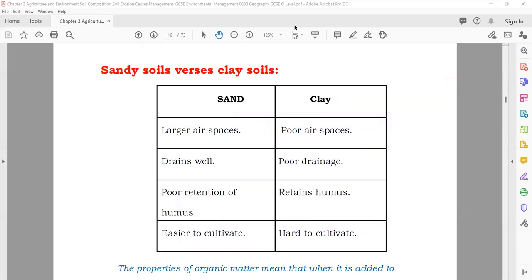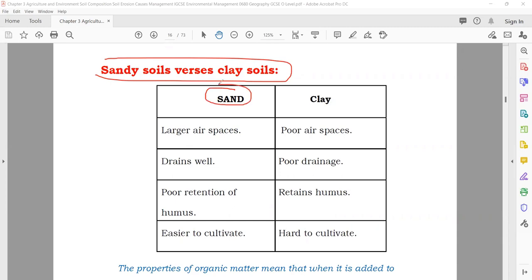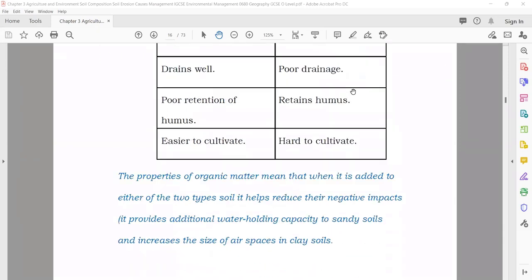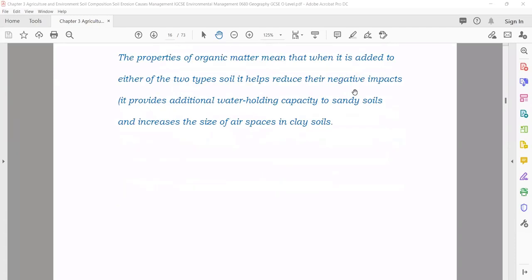There is a comparison between sandy soil and clay soil. Sandy soil: large airspace, drains well, poor retention of humus, easier to cultivate. Clay soil: poor airspace, poor drainage, retains humus, hard to cultivate. This comparison sometimes comes in the exam — compare both of them.